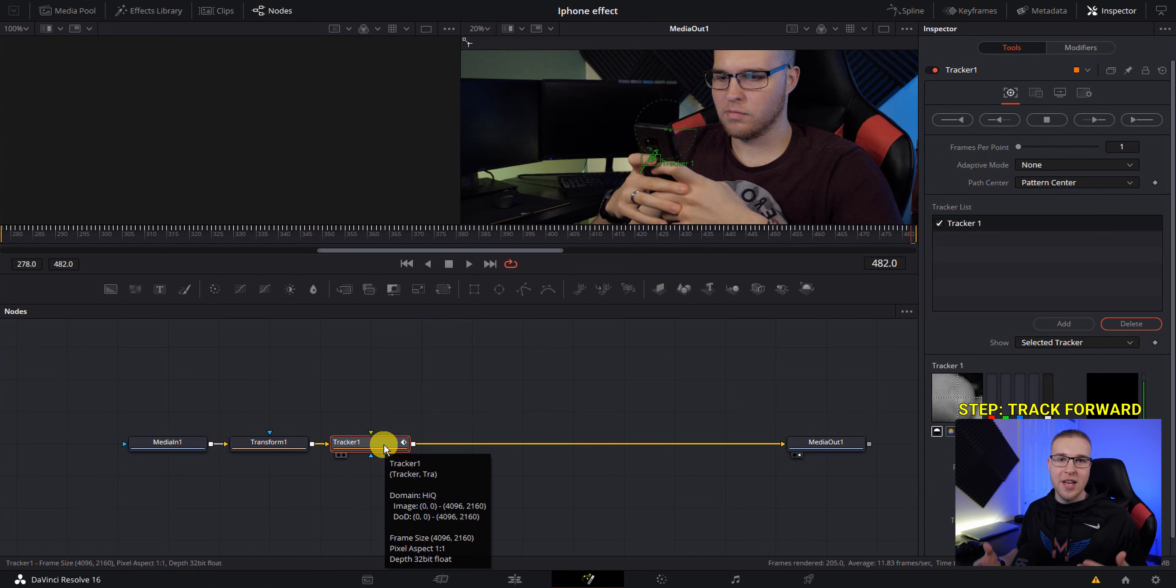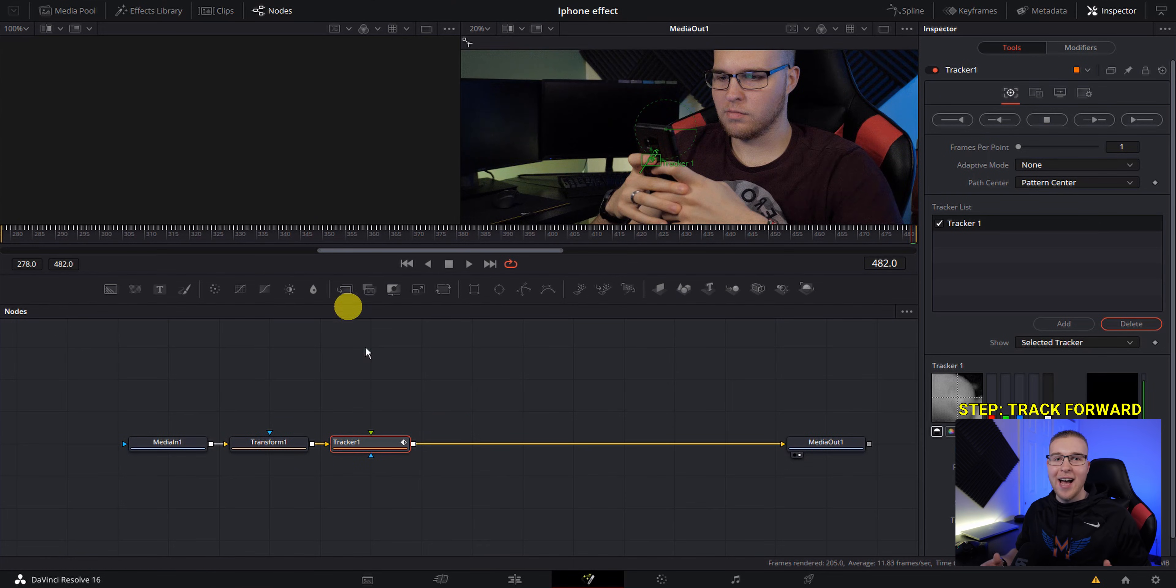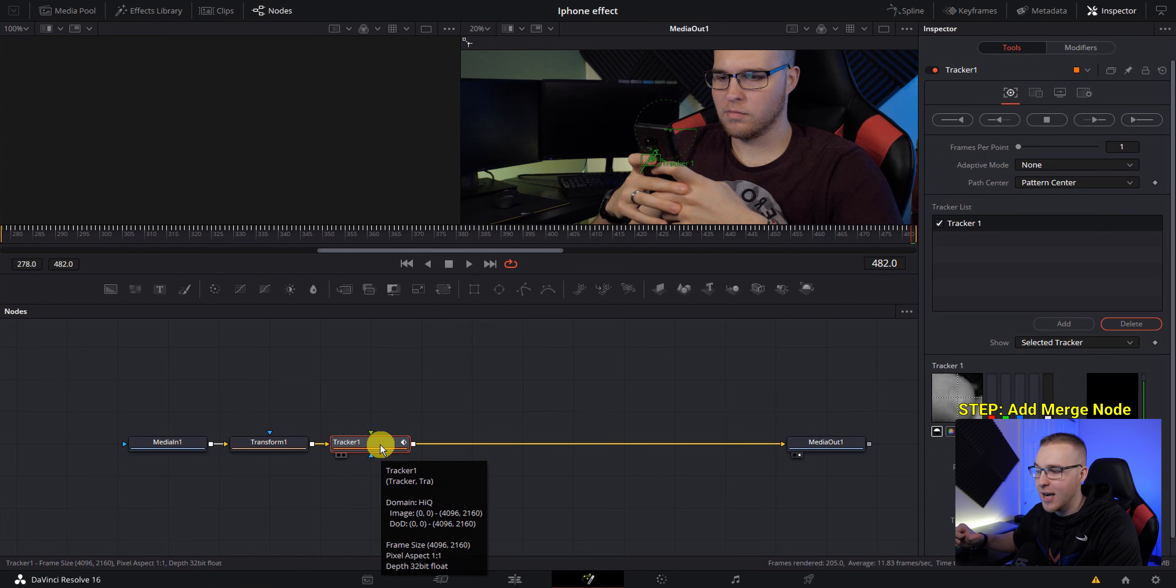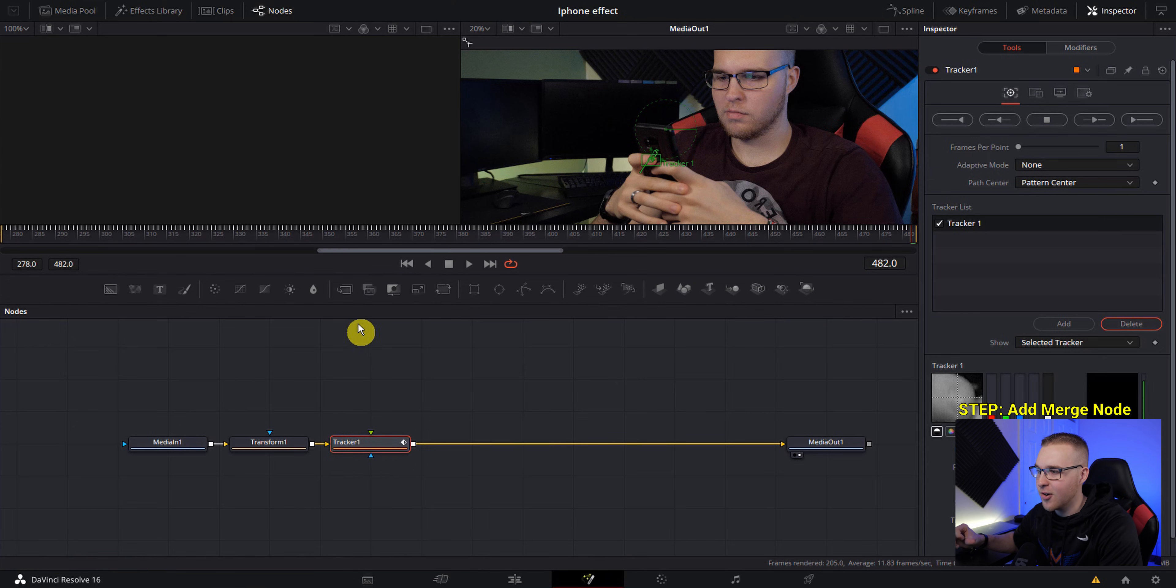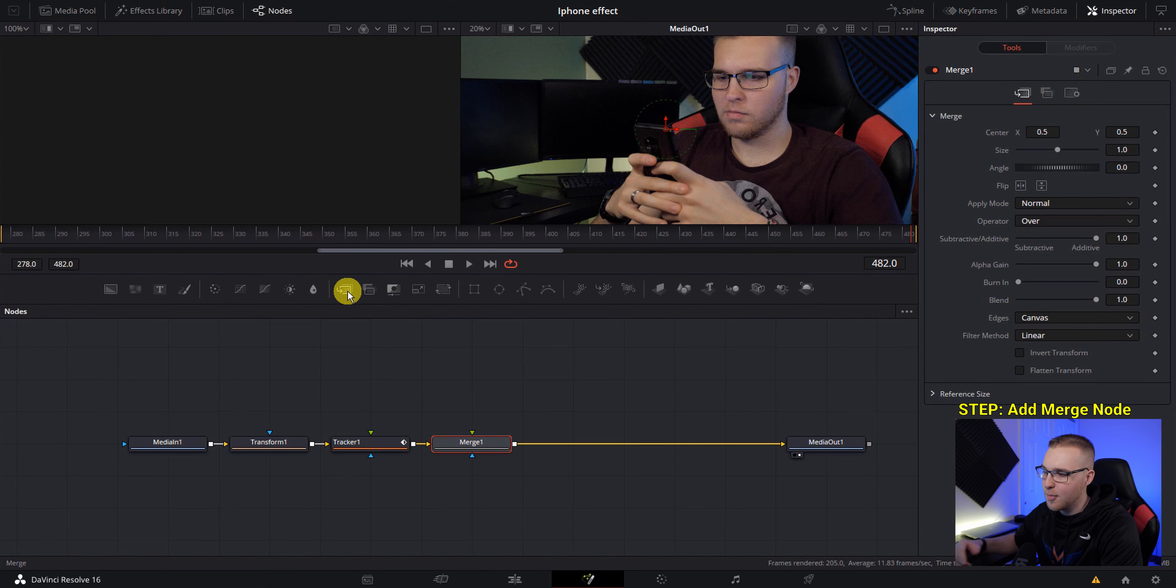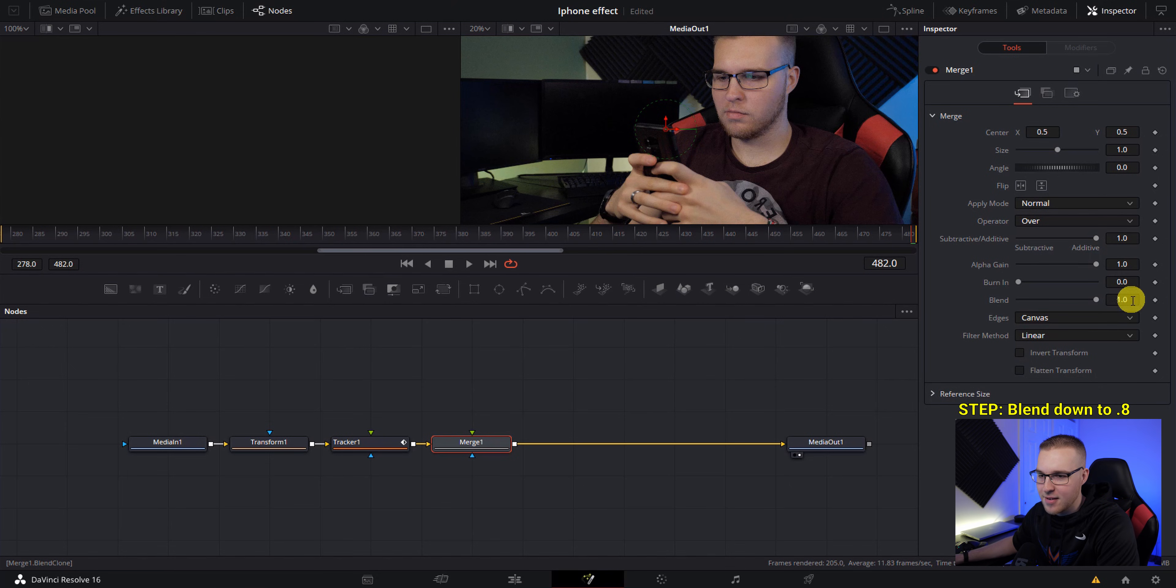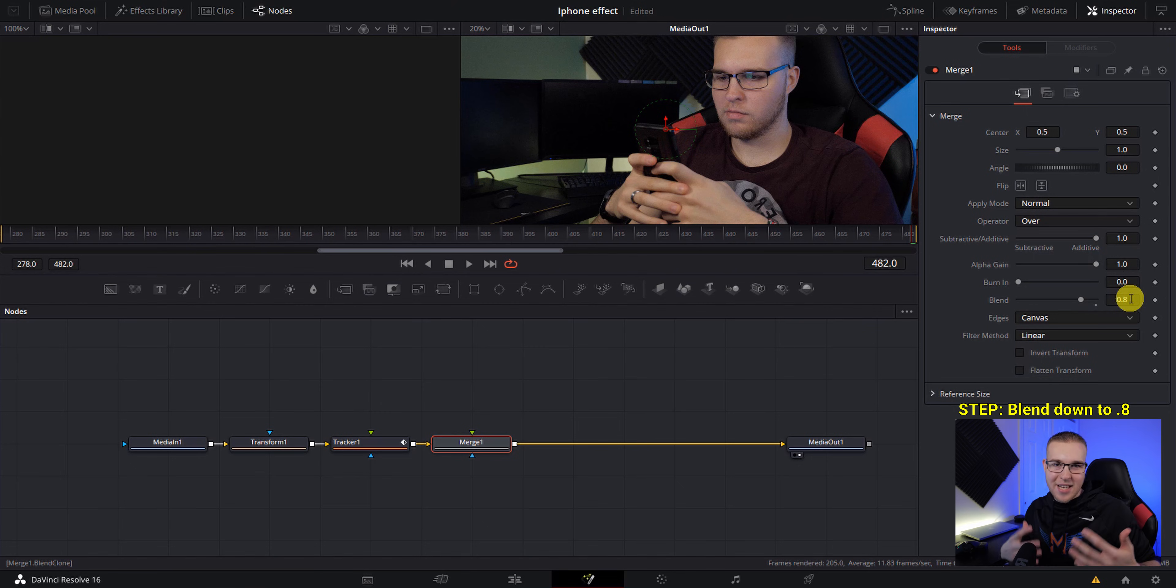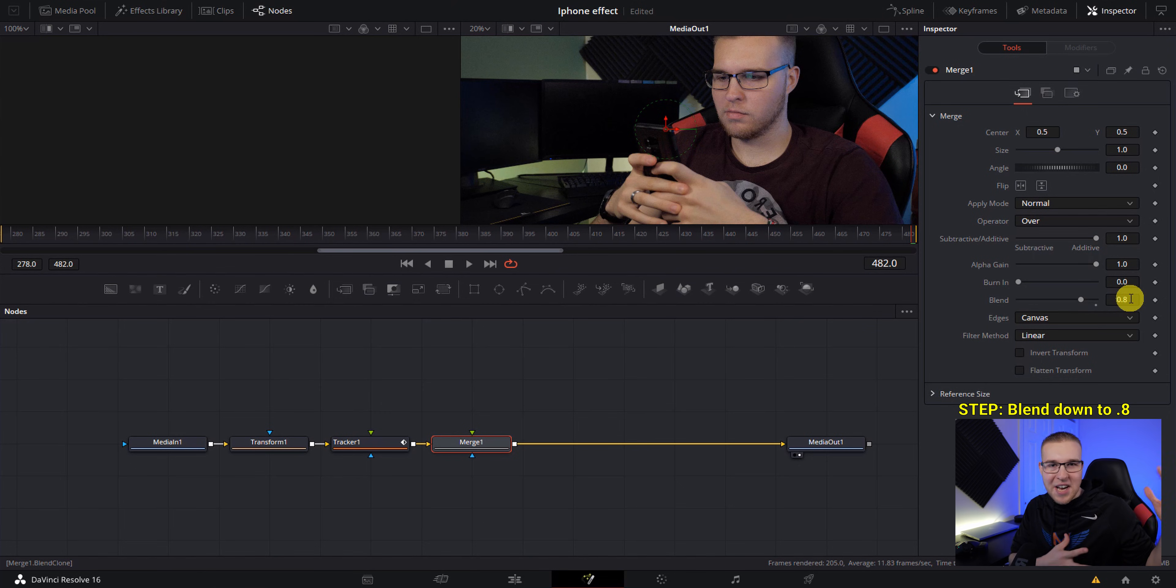So now that we've tracked everything, we're going to go ahead and actually add in the text message that we receive. So next we're going to add in a merge node right after this tracker. So just go up here, click on merge node, and it'll be added in right there and bring the blend down to 0.8. And the reason why we're doing this is because we want the pop-up text message to be almost like a little see-through and hologram kind of pop-up thing.